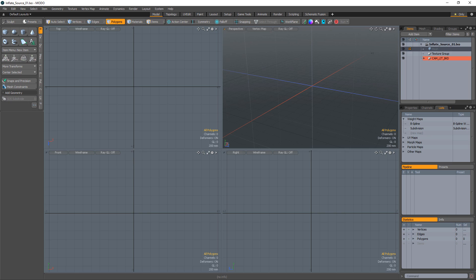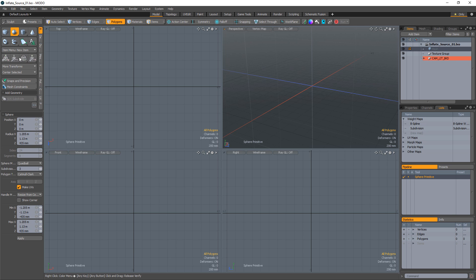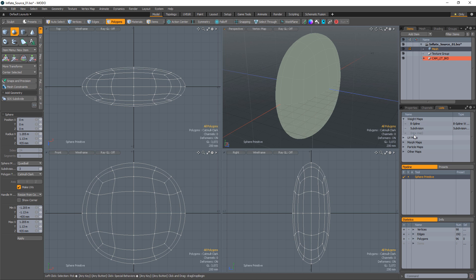William Vaughn here with a quick tip for creating an inflatable seam in Modo. Start with a simple Catmull Clark Quad Ball Mesh.